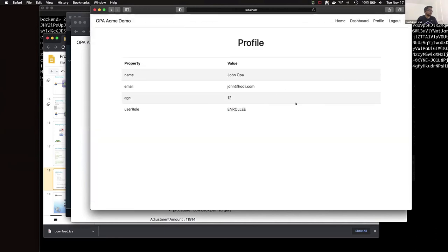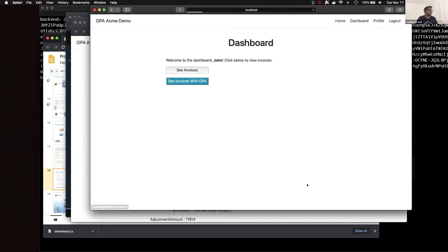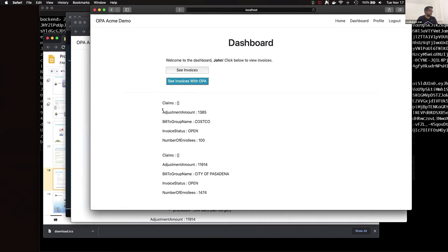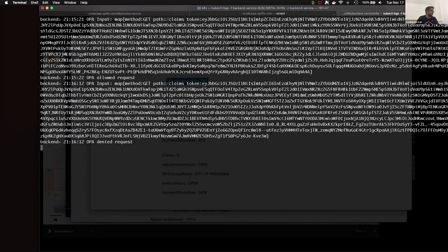If I log in as the other user, John, who has a different role, and go to his dashboard to view the invoices, you can see that the claims information — the insurance claims, not to be confused with JWT claims — the JWT token shows that OPA denied the information. The insurance claims data is coming from the backend service, but OPA is denying access to that particular user.